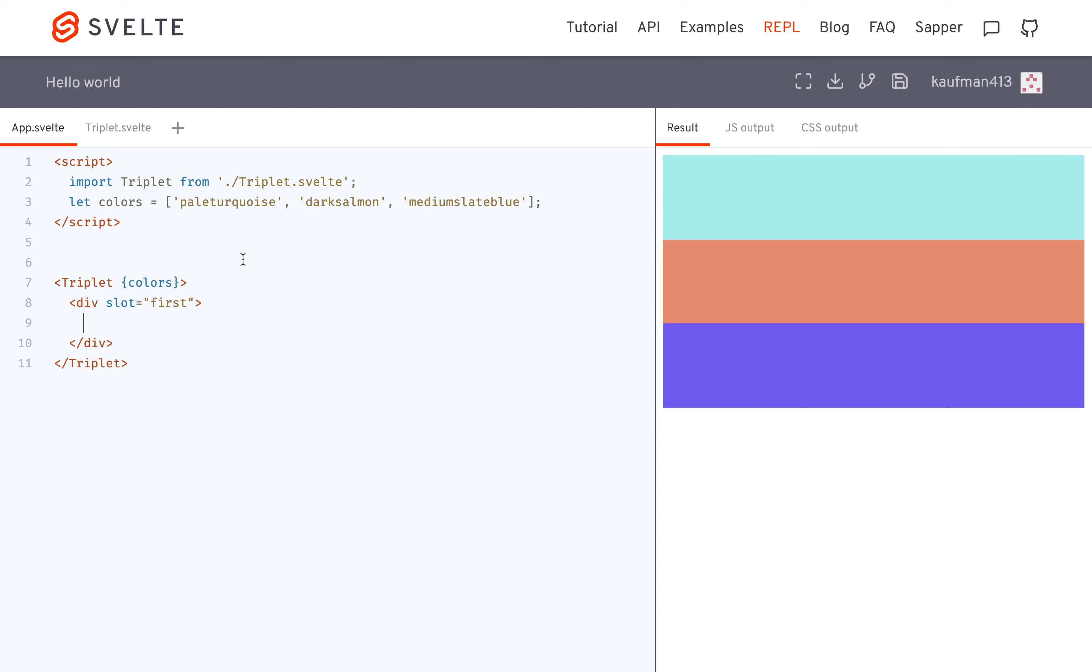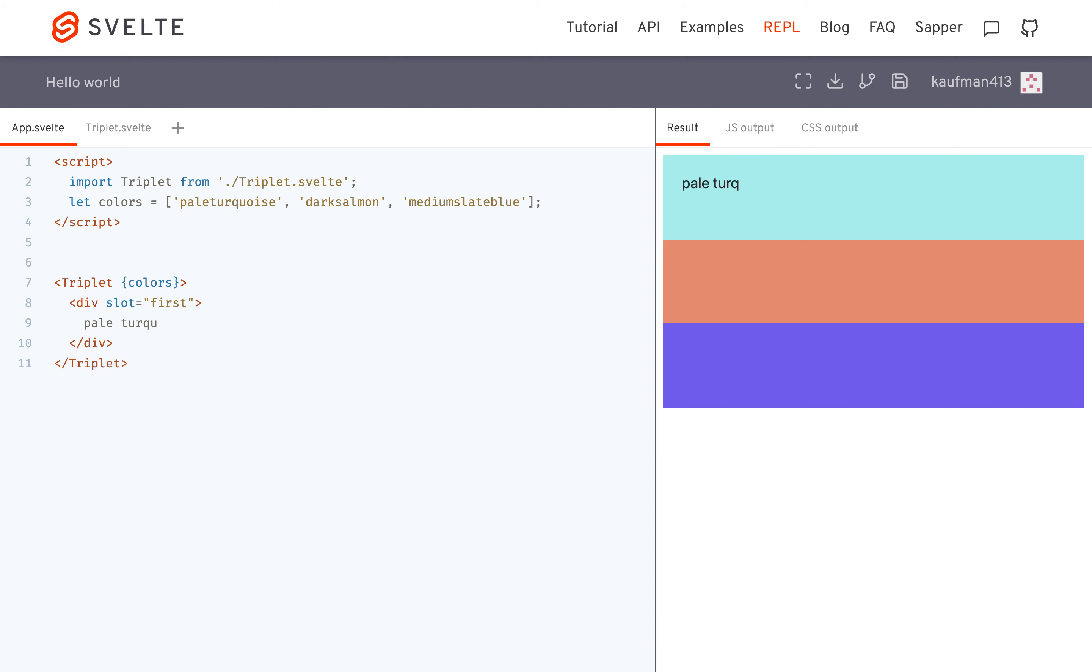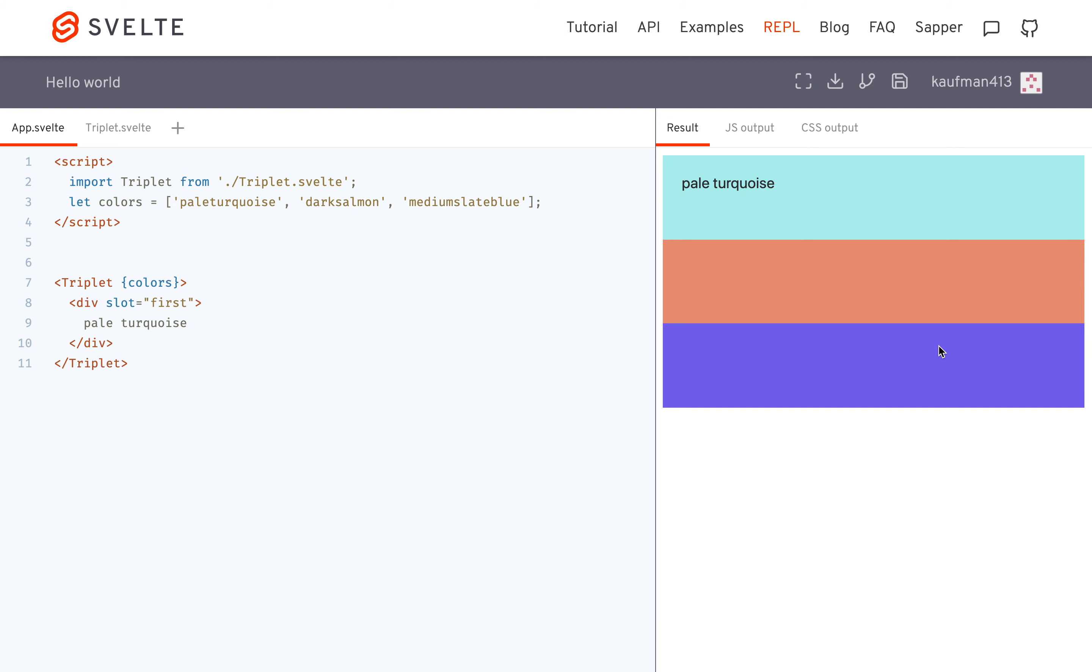Pale turquoise, everyone's favorite color, really hard to spell. Pale turquoise. Okay, so then it'll go right there.